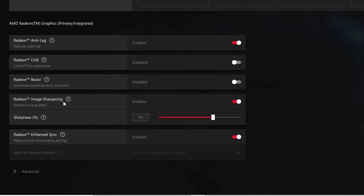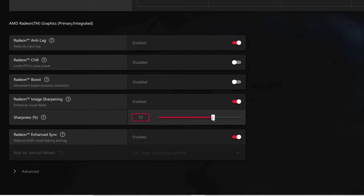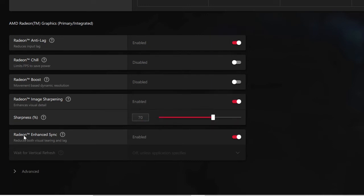Now it comes to Radeon Image Sharpening, which enhances your visual graphics and details. You can enable this option and keep the sharpness level at 70%. You can also take it to 80 or 90, but try going with 70% first.